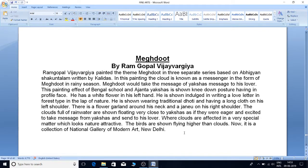There is a flower garland around his neck and a genou on his right shoulder. The clouds full of rainwater are shown floating very close to Yaksha, as if they were eager and excited to take the message from Yaksha and send it to his lover.